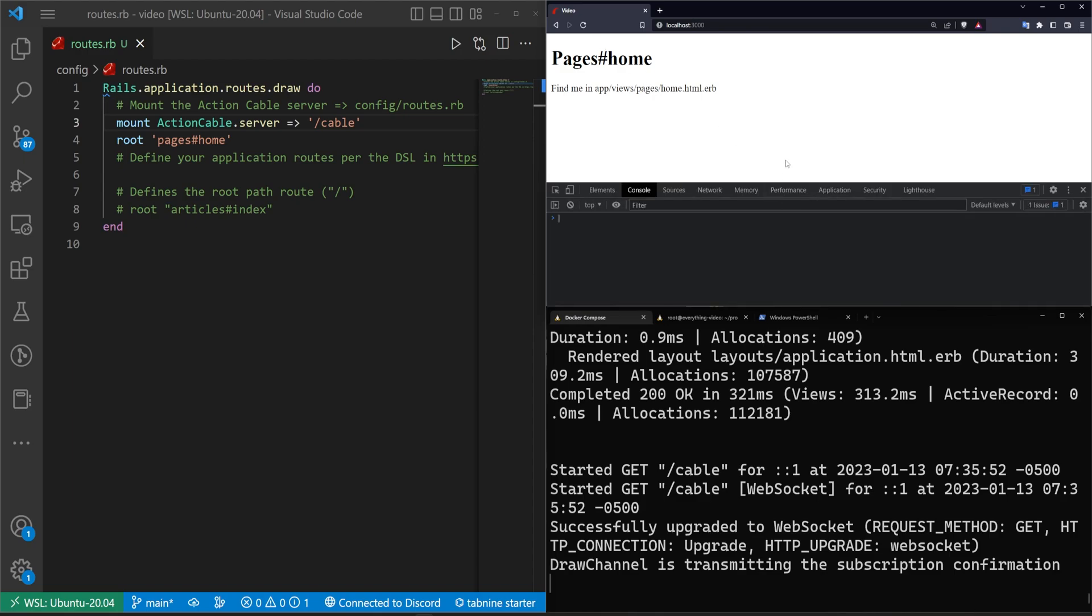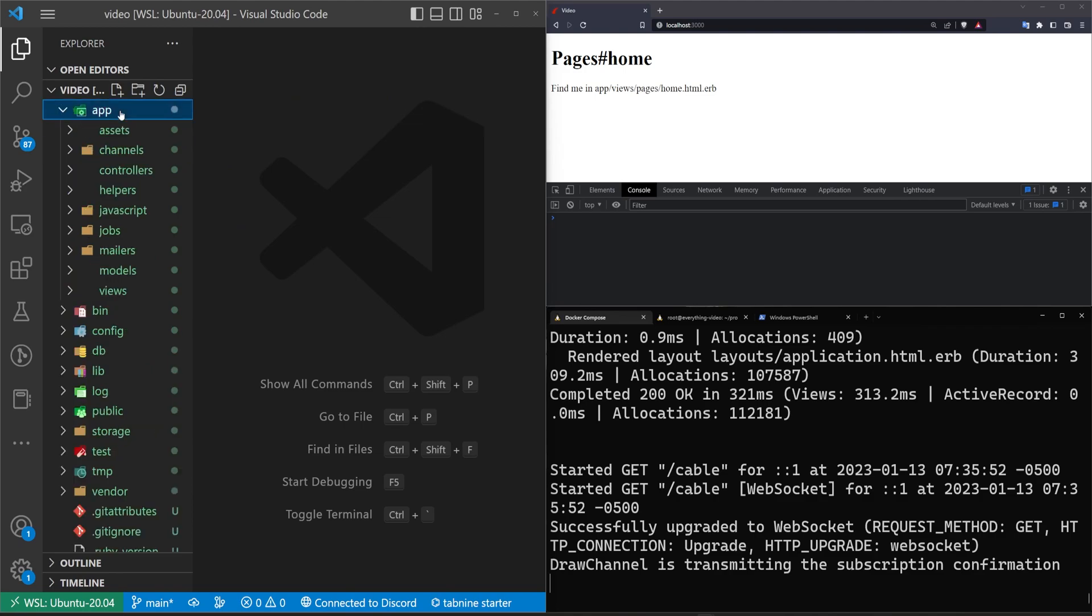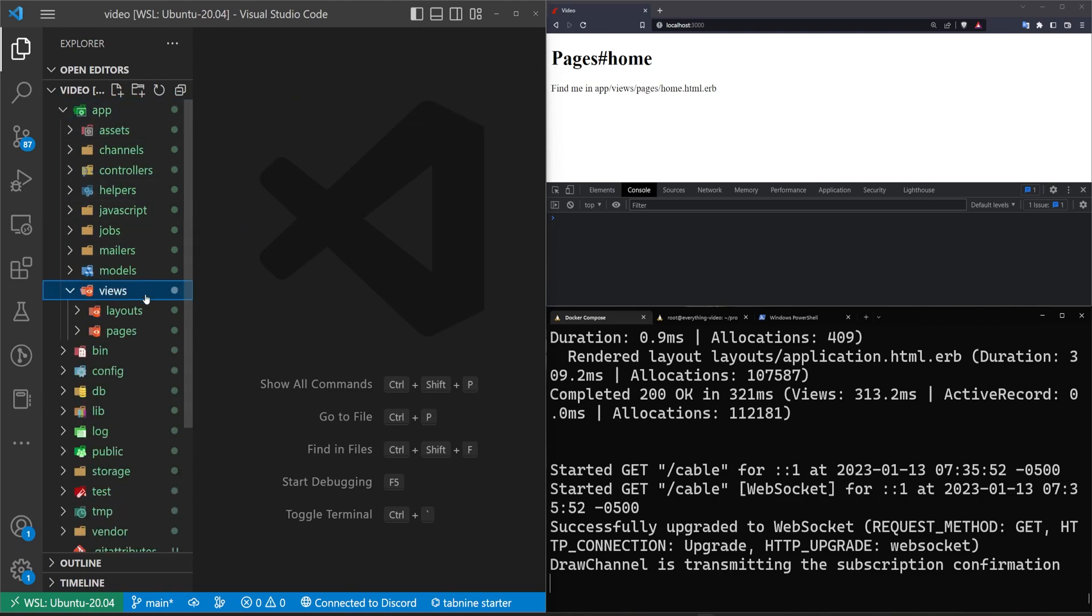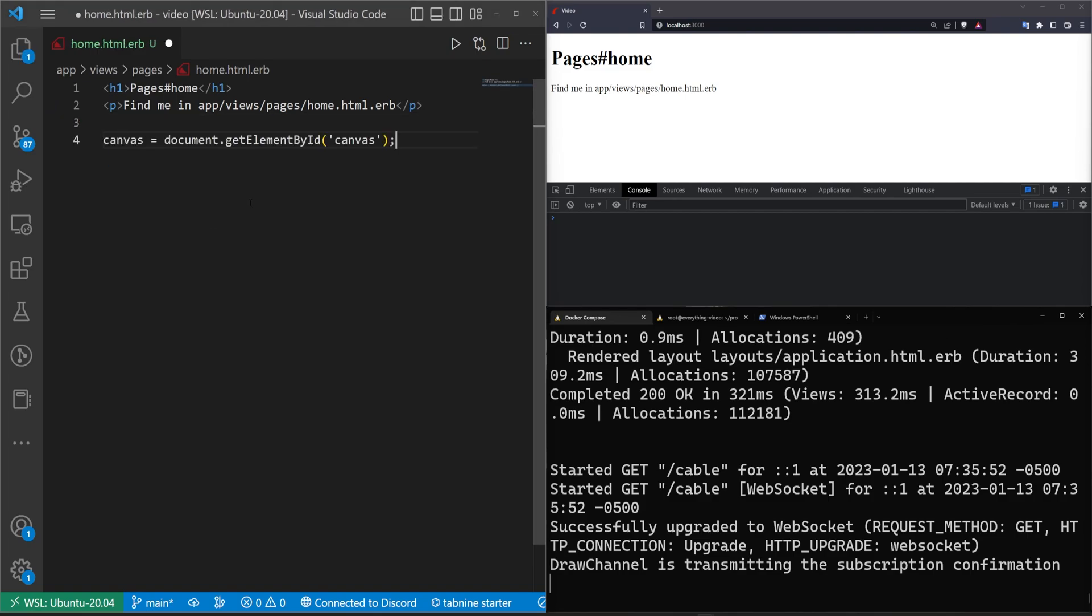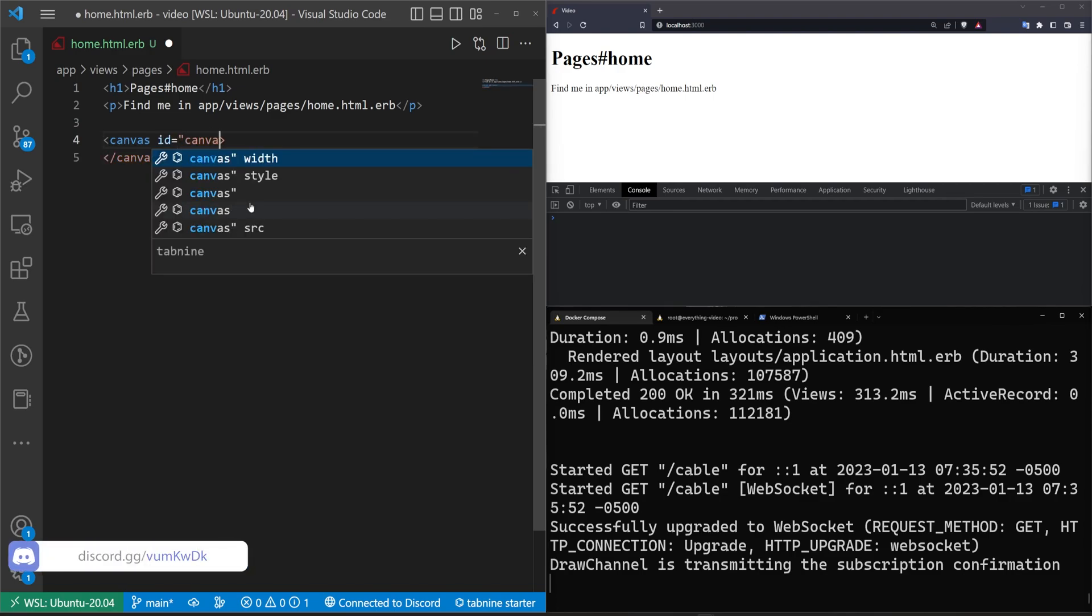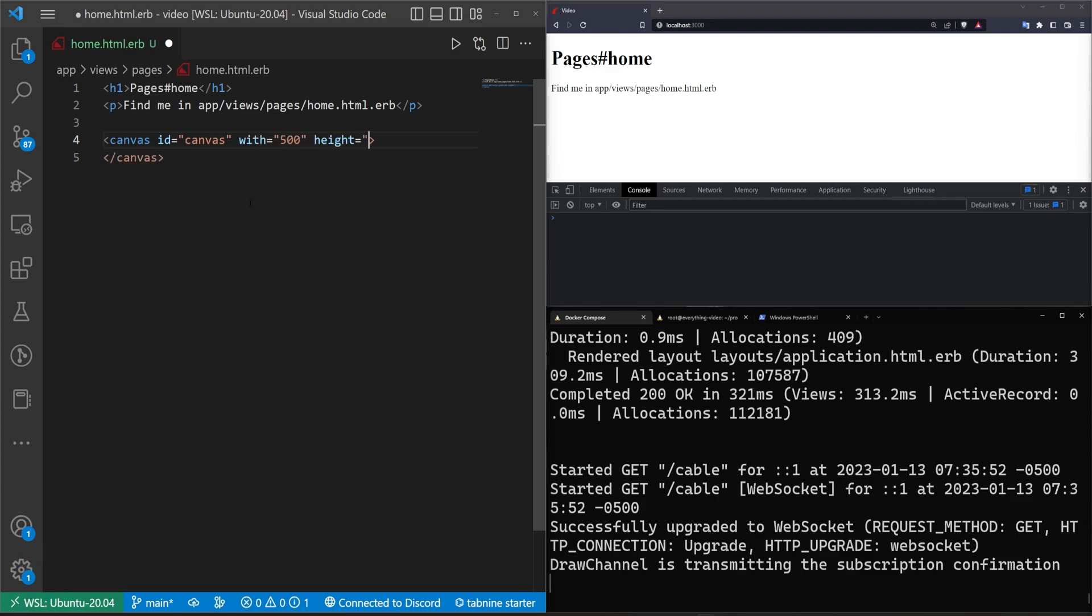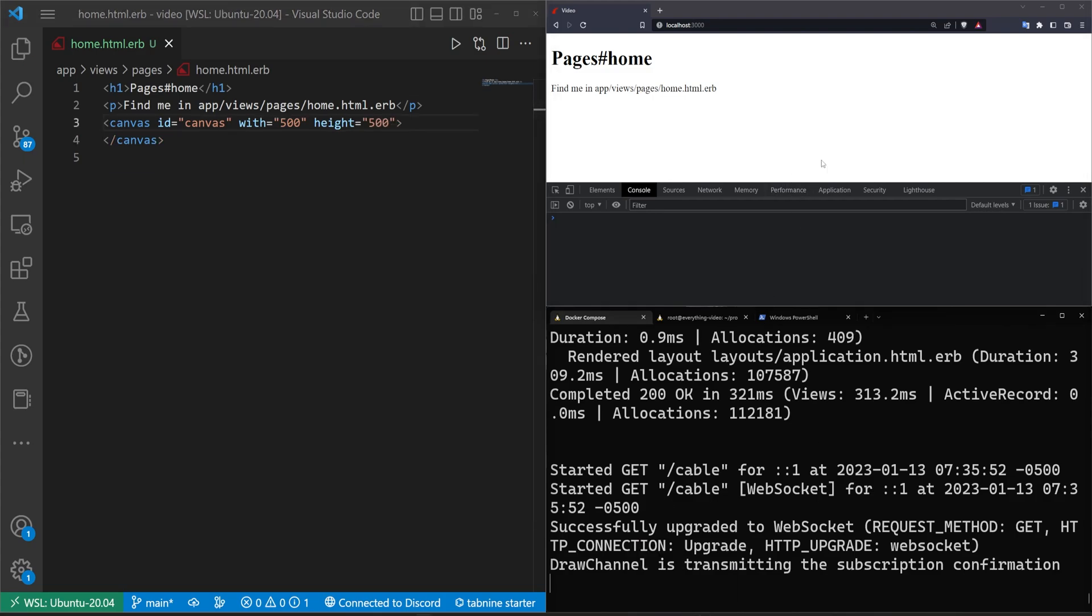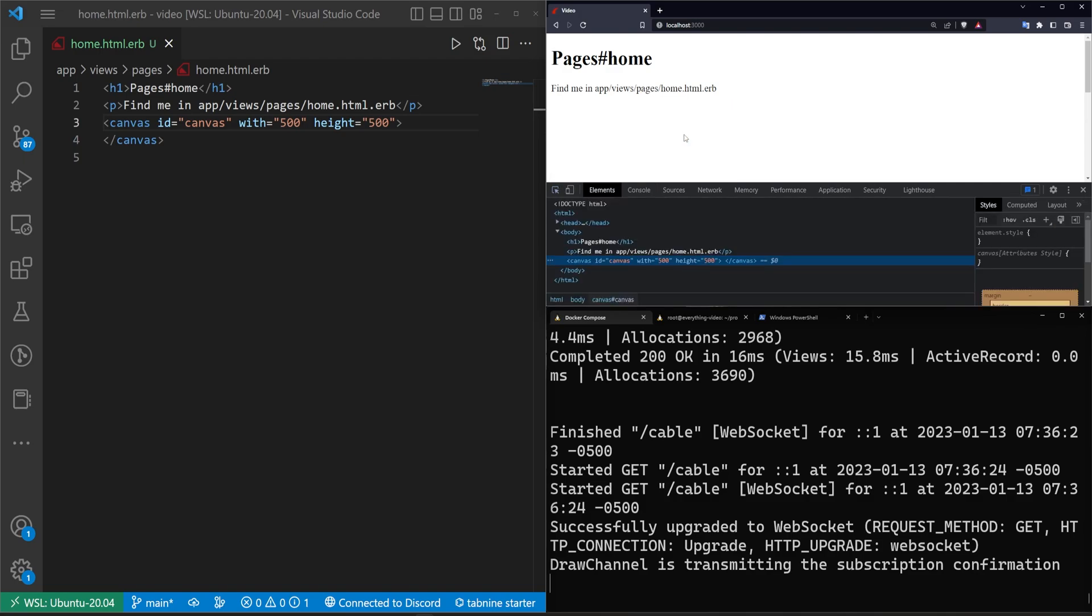I'm going to hit ctrl shift i here because we're going to be using the console a little bit here. And now we can come over to our app views pages and our home page, and on our home page what we want to do is create a canvas. So I'll just say canvas, tab it over, and then inside this canvas we need to give this an id equal to canvas, we need to give this a width equal to let's say 500, a height equal to 500. So we create that and then if we use our select tool we can see that it does in fact exist.